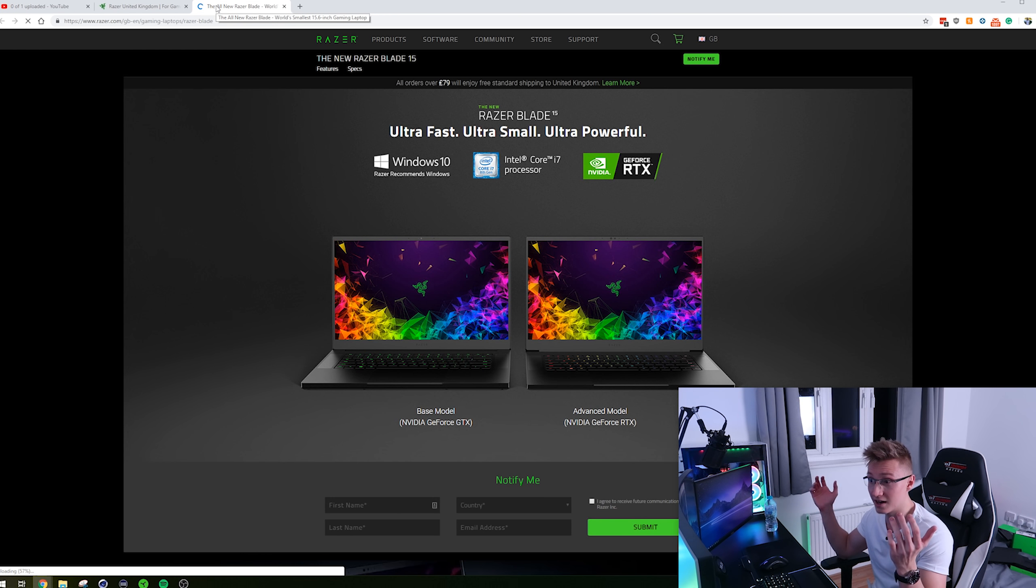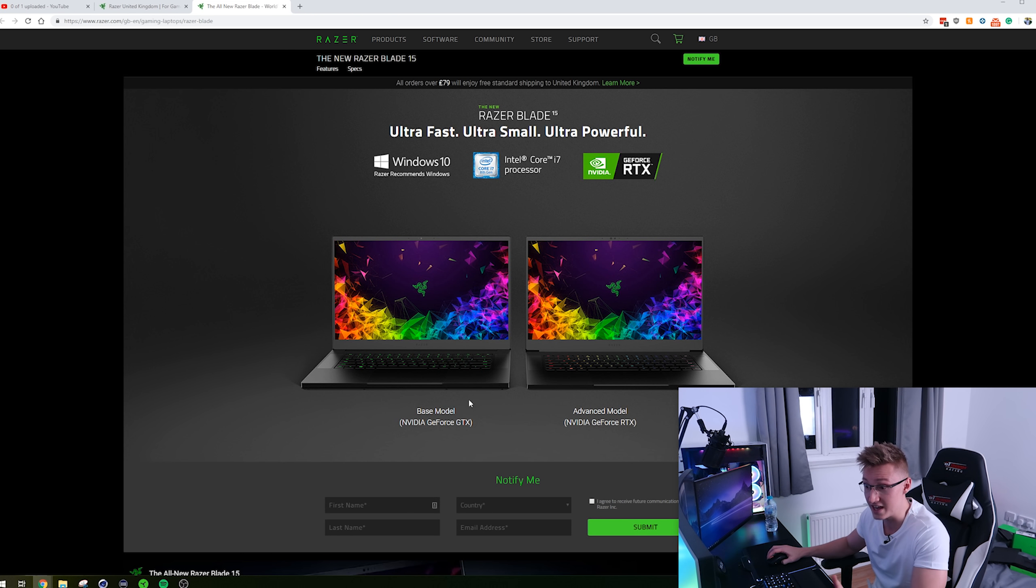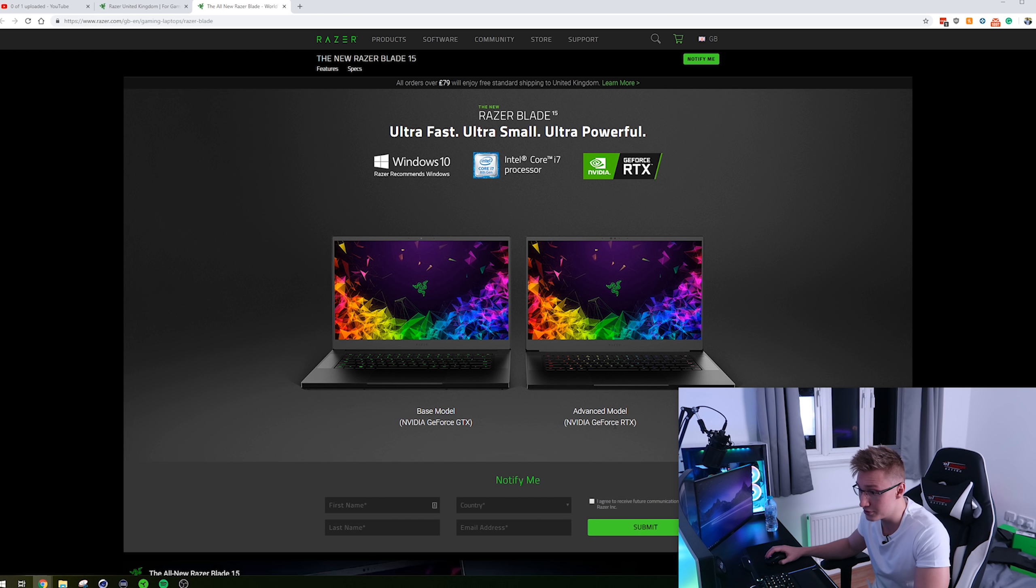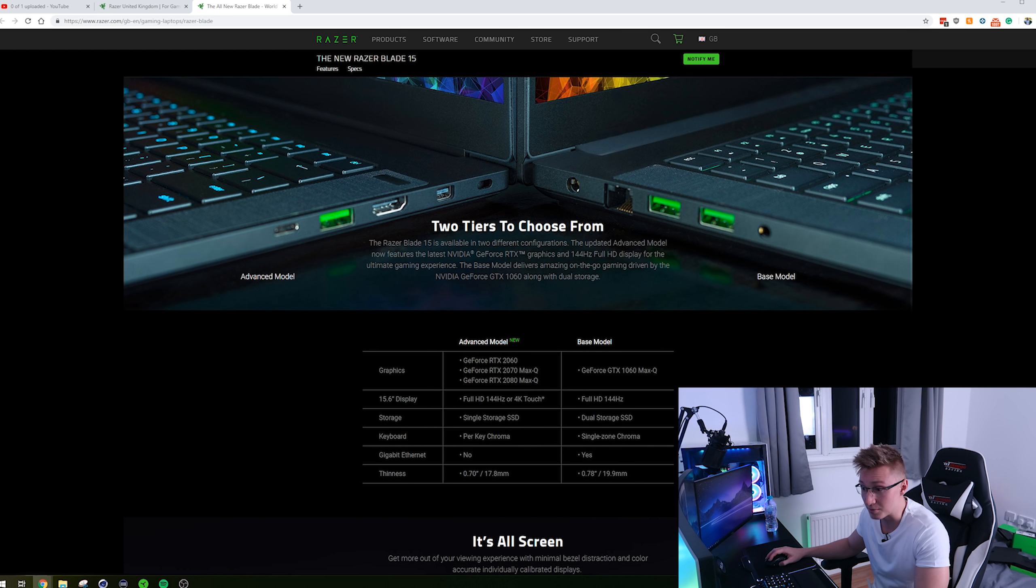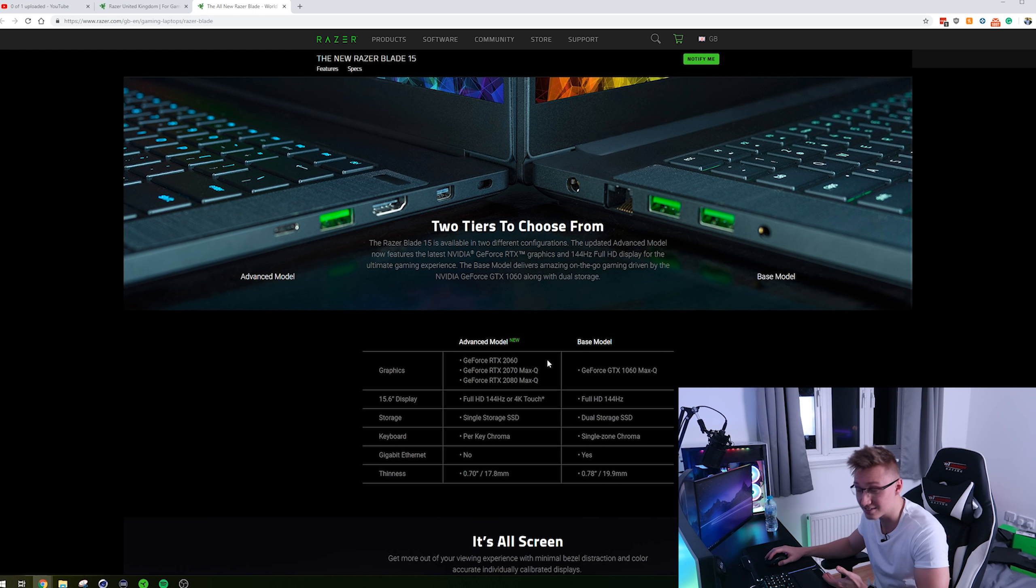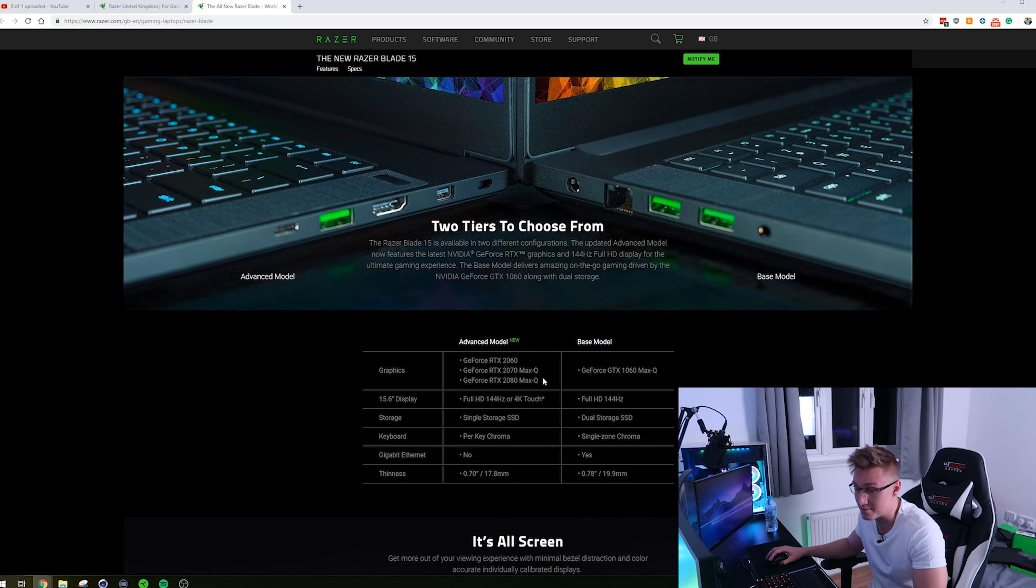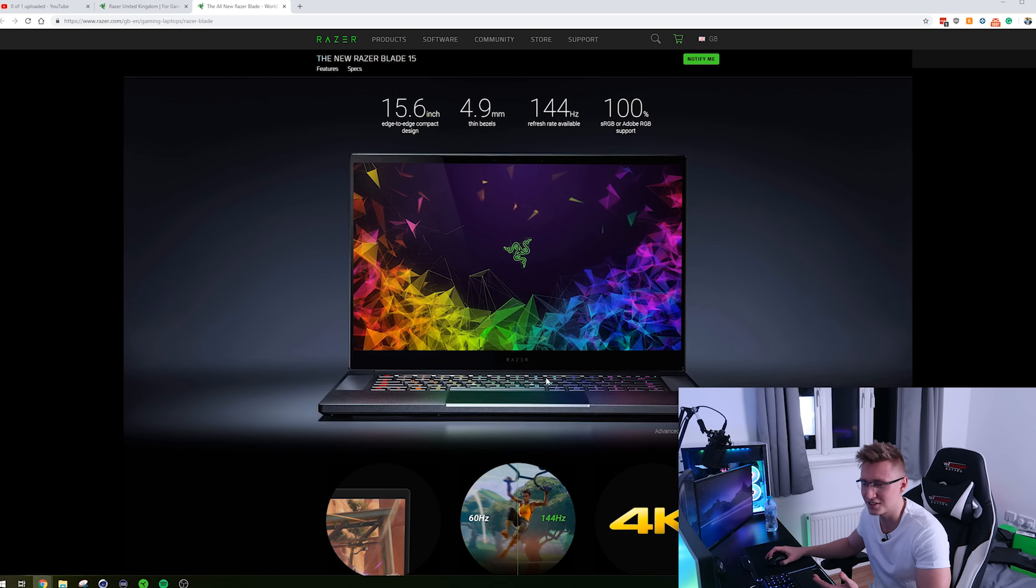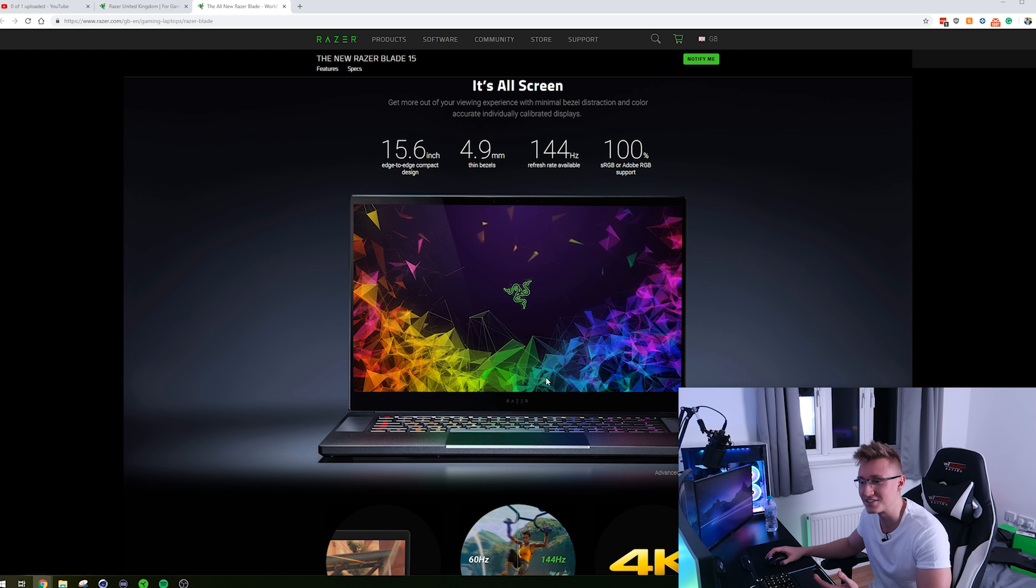The first product being the Razer Blade 15, featuring an Nvidia RTX graphics card. So the base model Razer Blade 15 will still use the GTX card. However, the advanced model will now use the new Nvidia GeForce RTX Max-Q edition. Pretty crazy how they can pack in such a powerful graphics card in such a slim laptop.